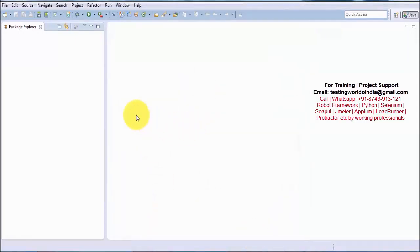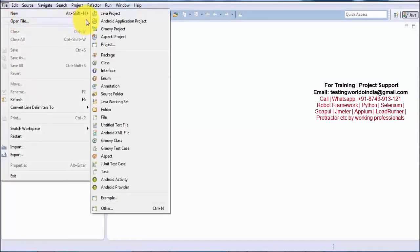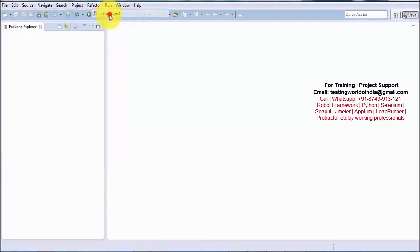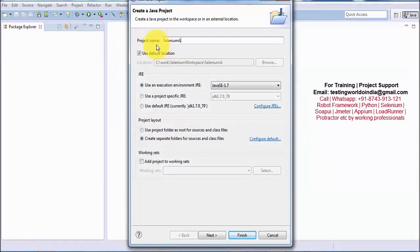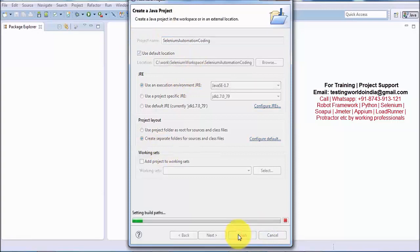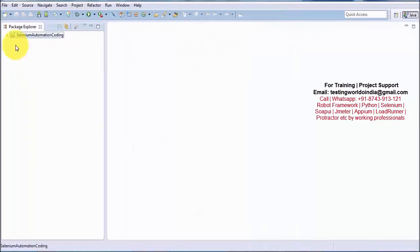Now we are ready to start coding in Java. Whenever you want to start coding in Java, first we need to create a project. Go to File > New Java Project. I am giving the name 'Selenium Automation Coding'. Click on Finish and our Java project is created, visible in the Package Explorer.